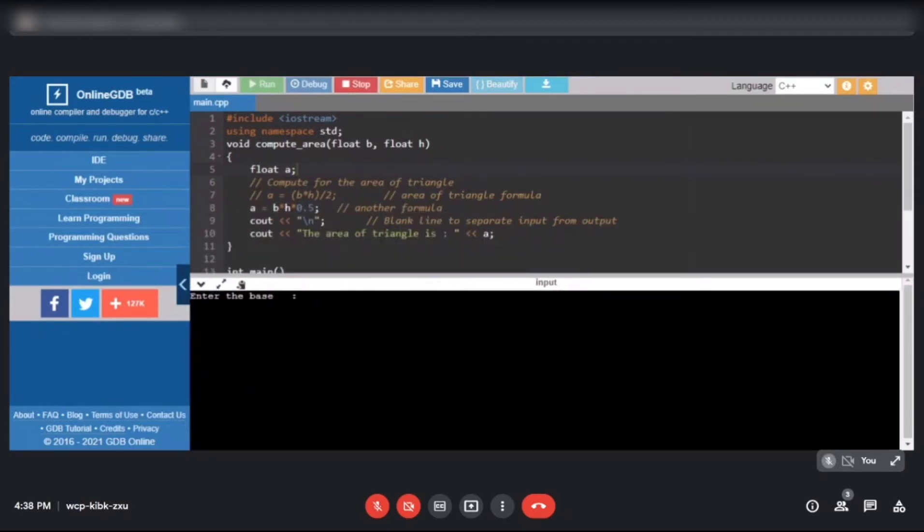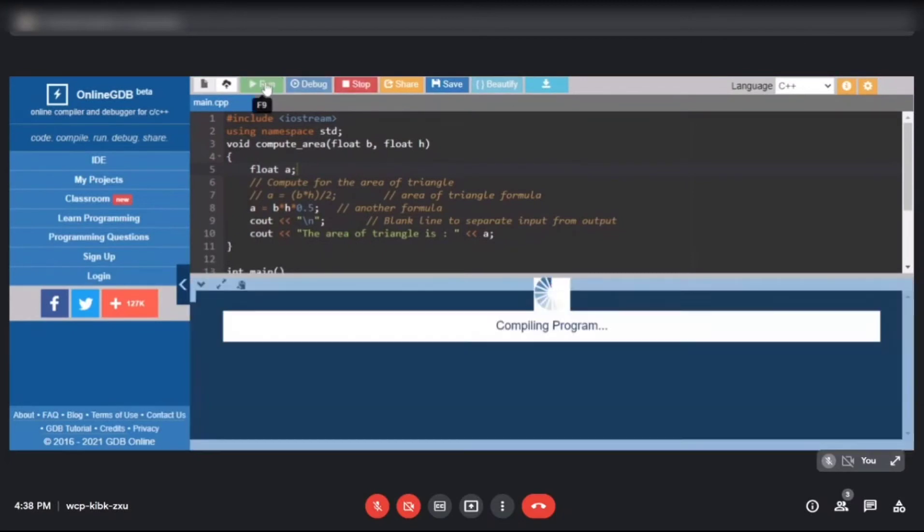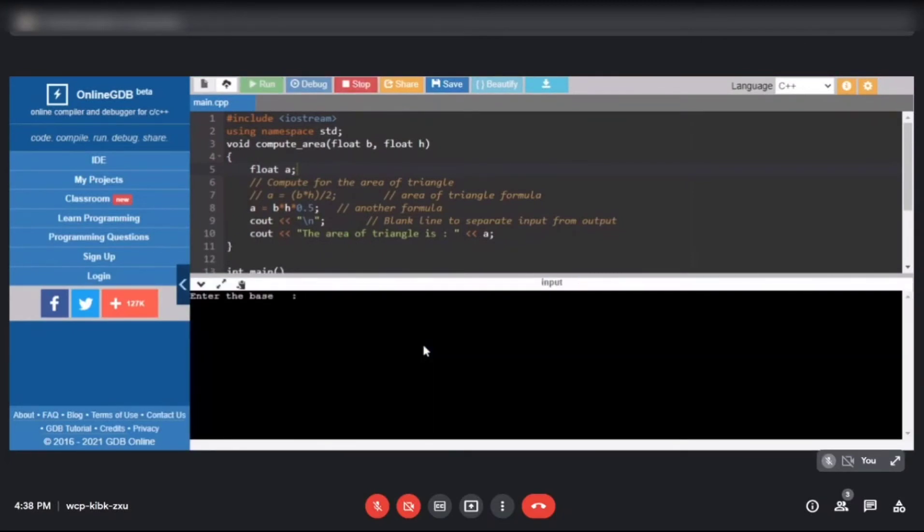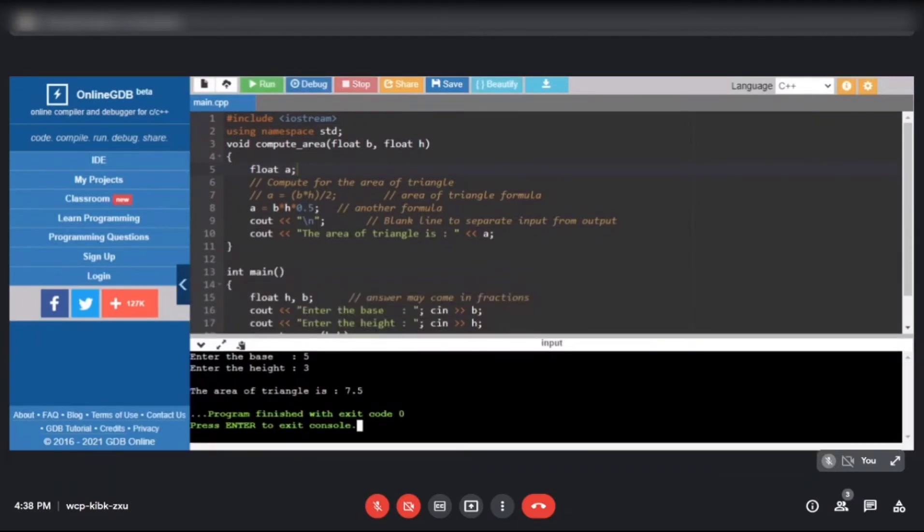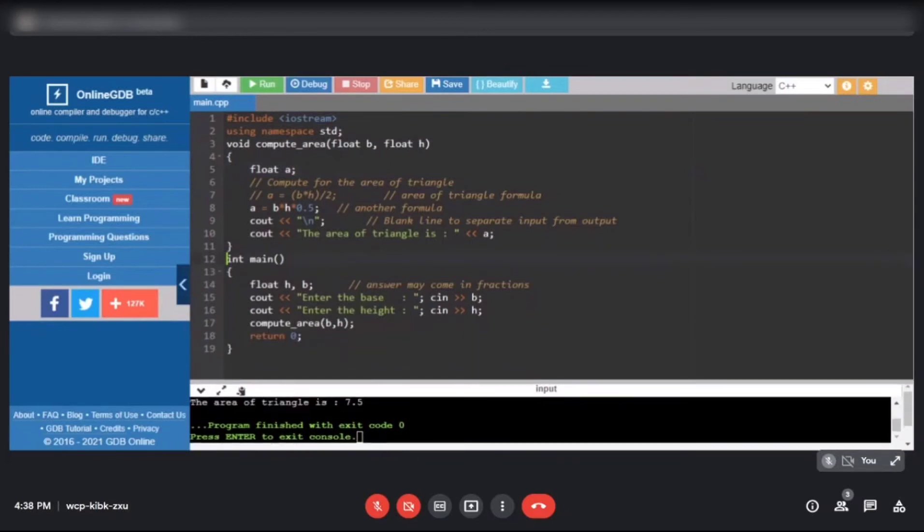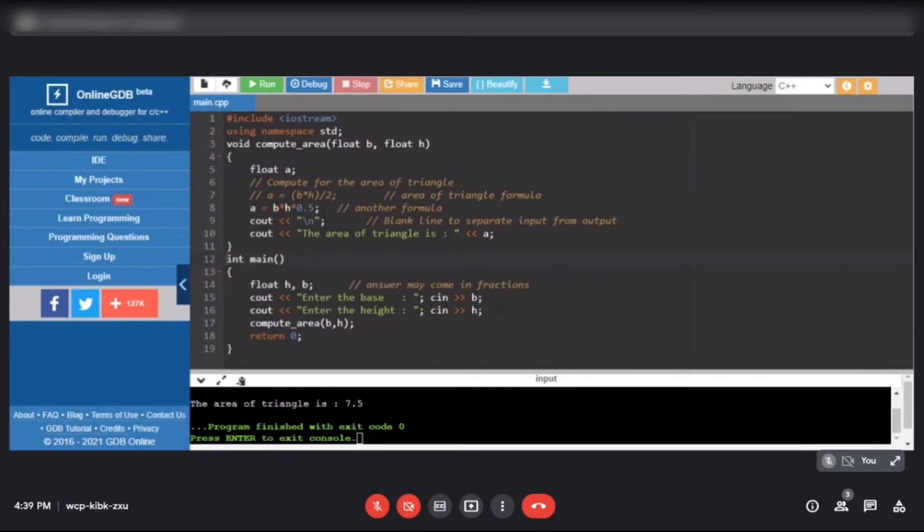Let me show you the code. If you notice, our program got longer because with functions, they're useful if you'll repeatedly call the block of codes that compute area. To appreciate functions more, just watch my other video about user-defined functions. This is the third version of our program using function with parameter and no return value.